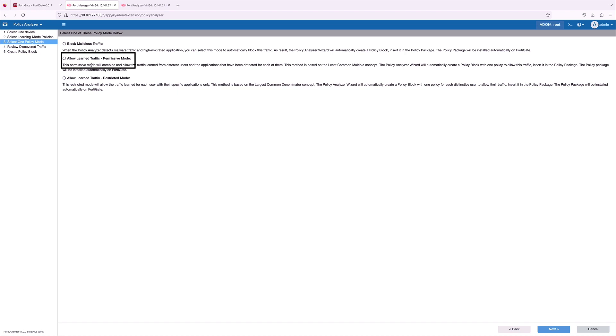With this mode, there is a combination of allow and block traffic from different users and their detected applications. And the last one is restrictive mode. Restrictive mode setting to allow traffic learn from each user with their specific applications only.